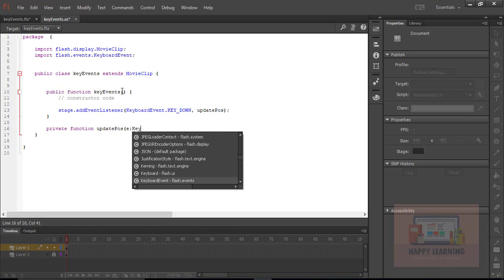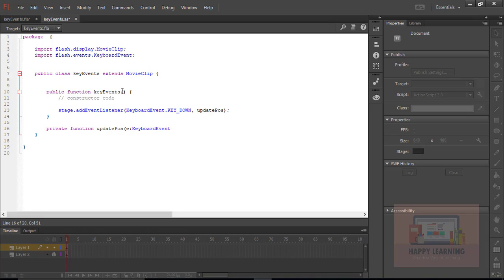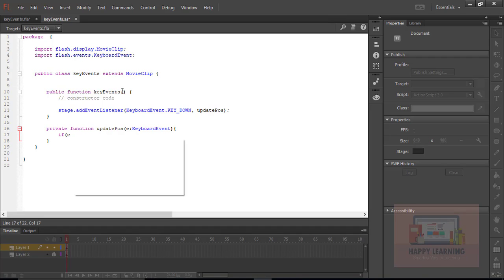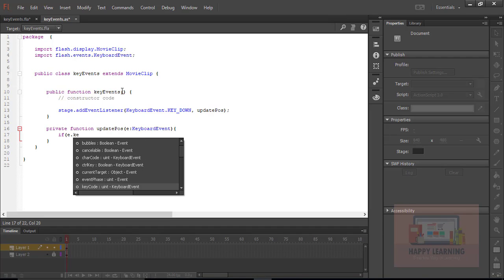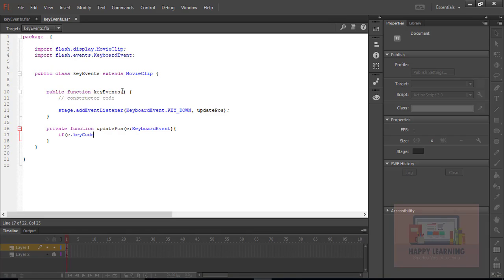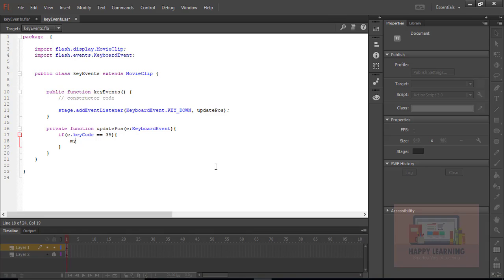We will define this function as a private function and define the keyboard event. We have key codes in ActionScript which help us identify the key when the user presses the key. So let us take the help of that key code to find out the key, and then accordingly we can define the statements.